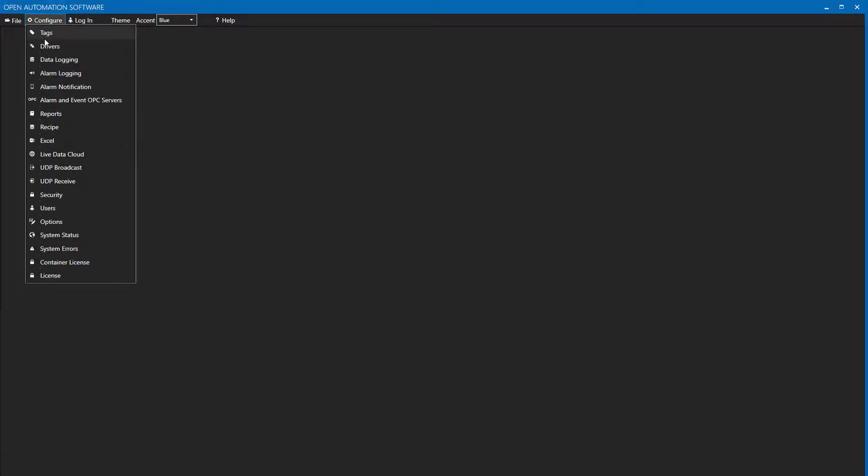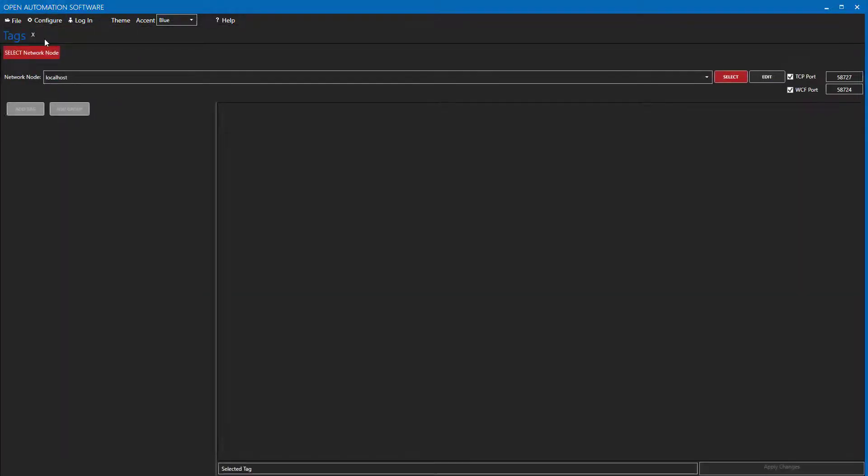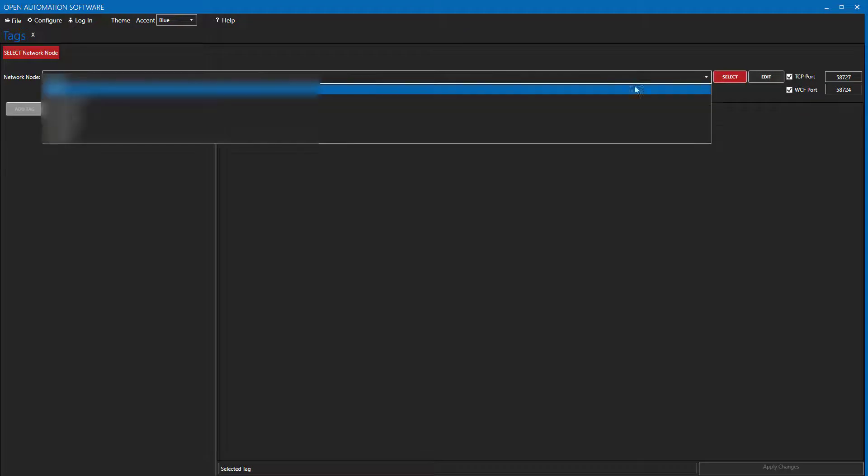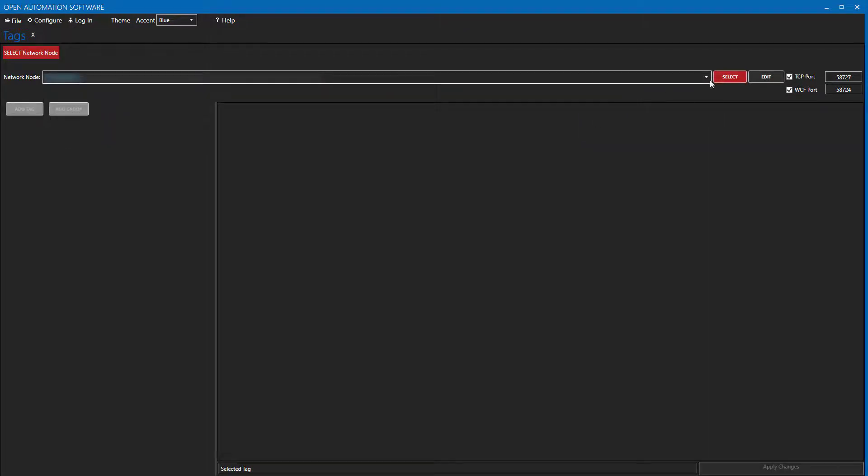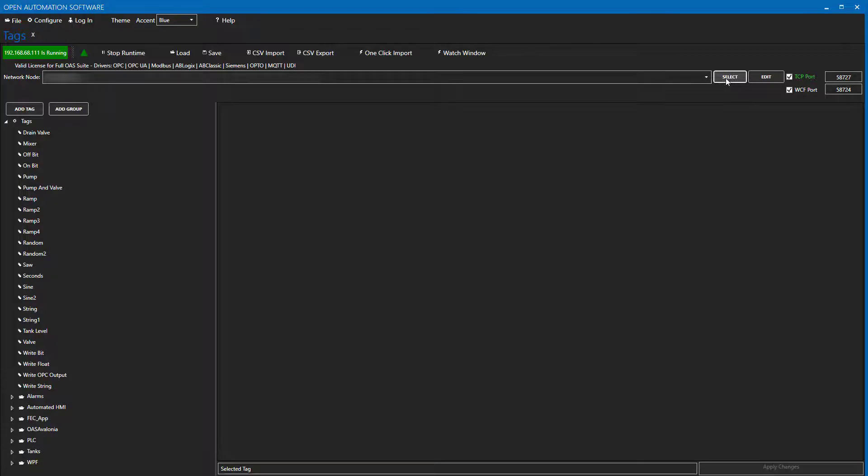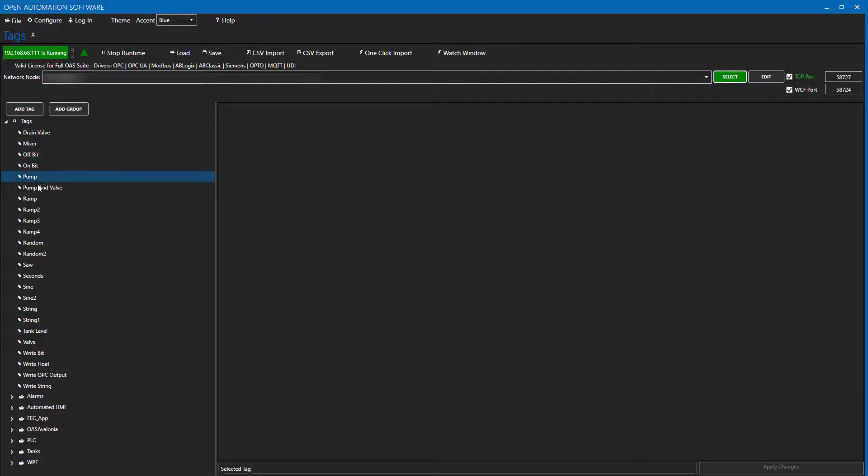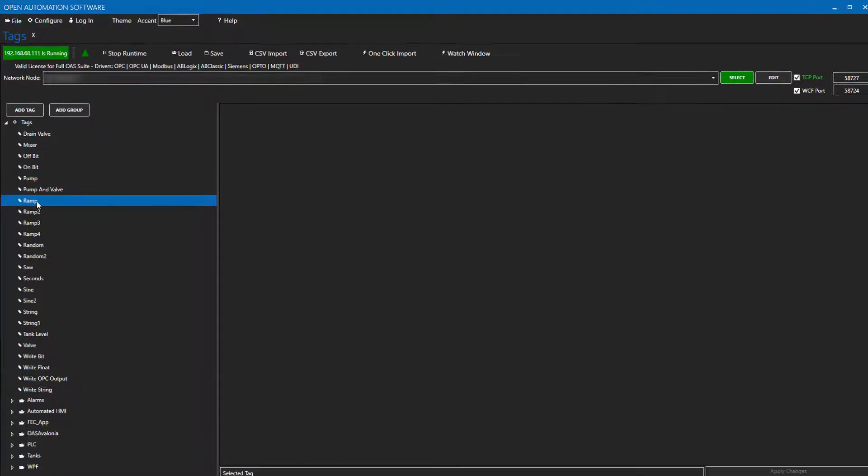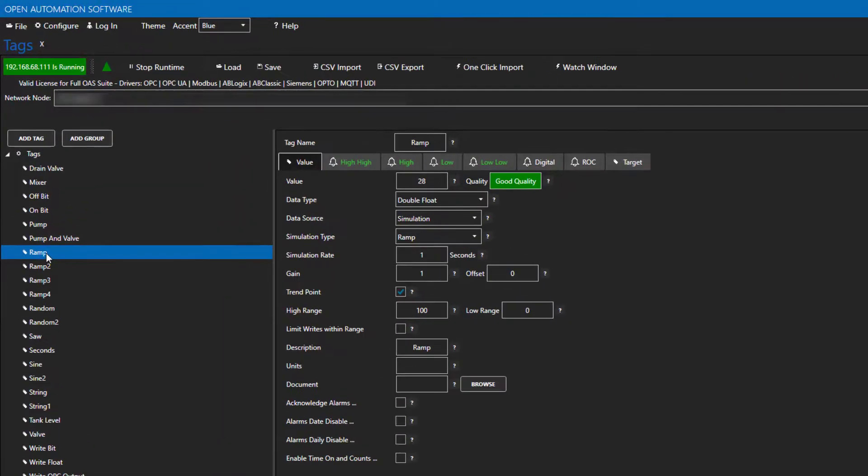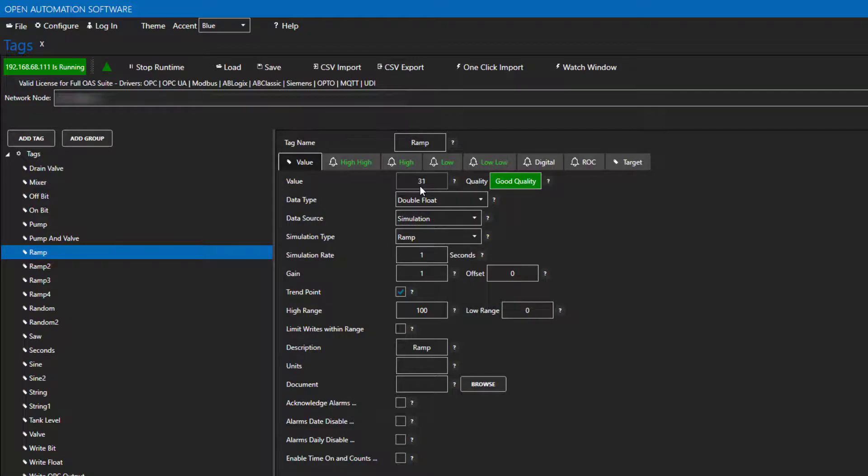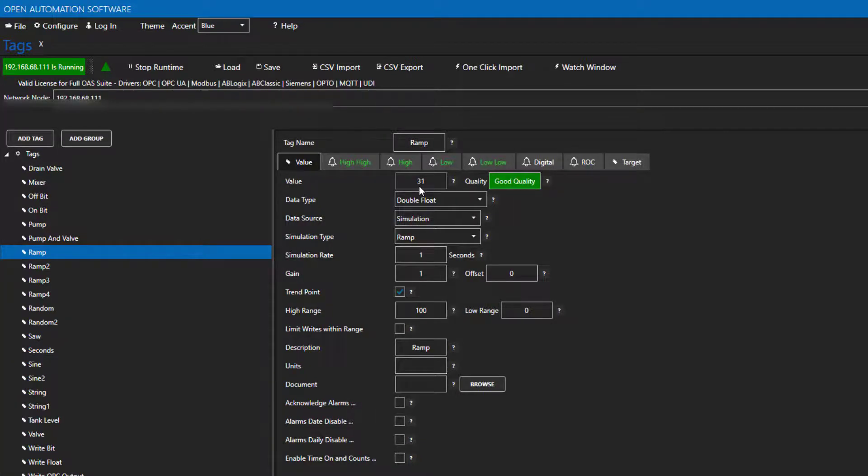Next, select Configure Tags from the top menu. Again, we need to enter the IP address of the Raspberry Pi in the Network Node drop-down box and choose Select. The demo tags that are installed with OAS now appear in our tag browser. I will click on this ramp tag and we can see the live data streaming in from our Raspberry Pi.